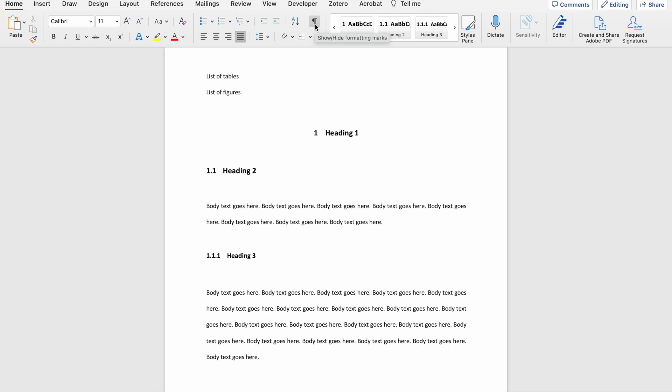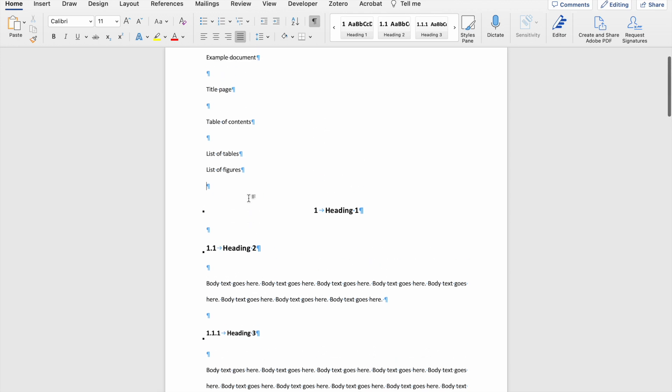To enable it, you can just click on the paragraph mark symbol. Once you've enabled it, you'll see a lot of blue paragraph marks as well as additional formatting marks within your document. You can see, for instance...